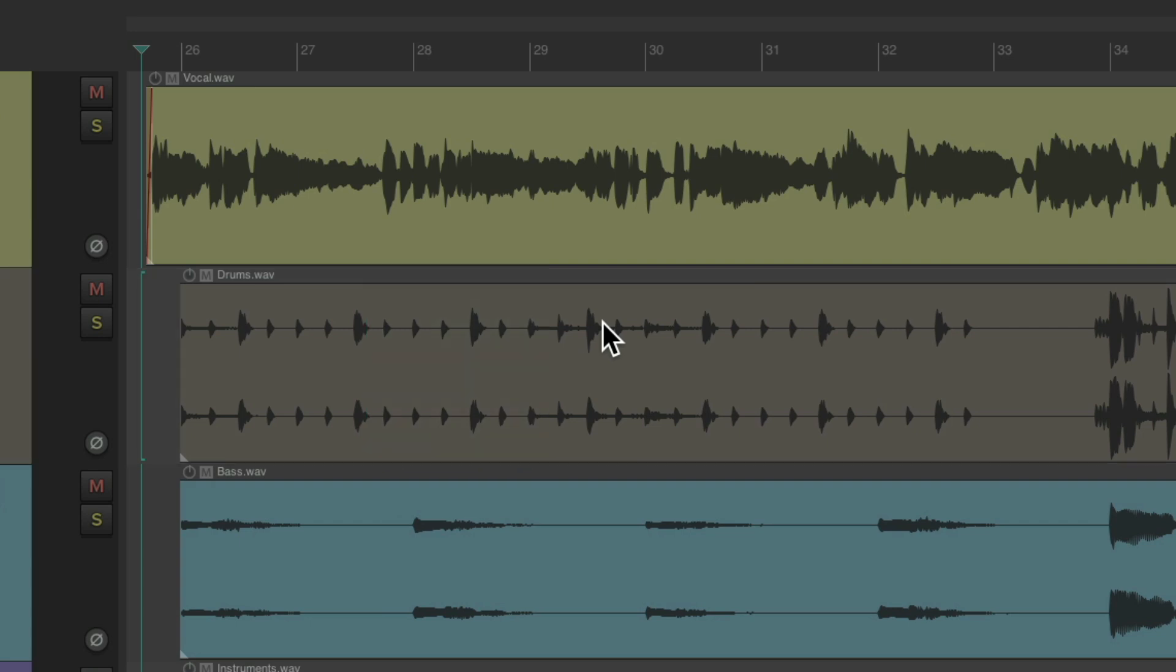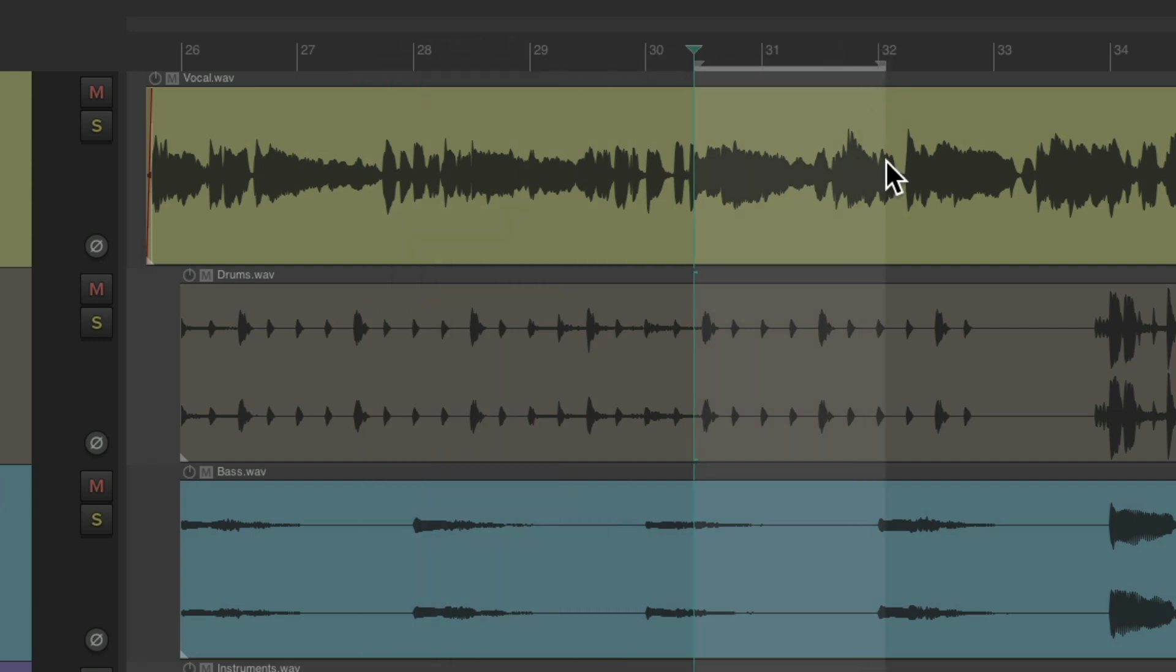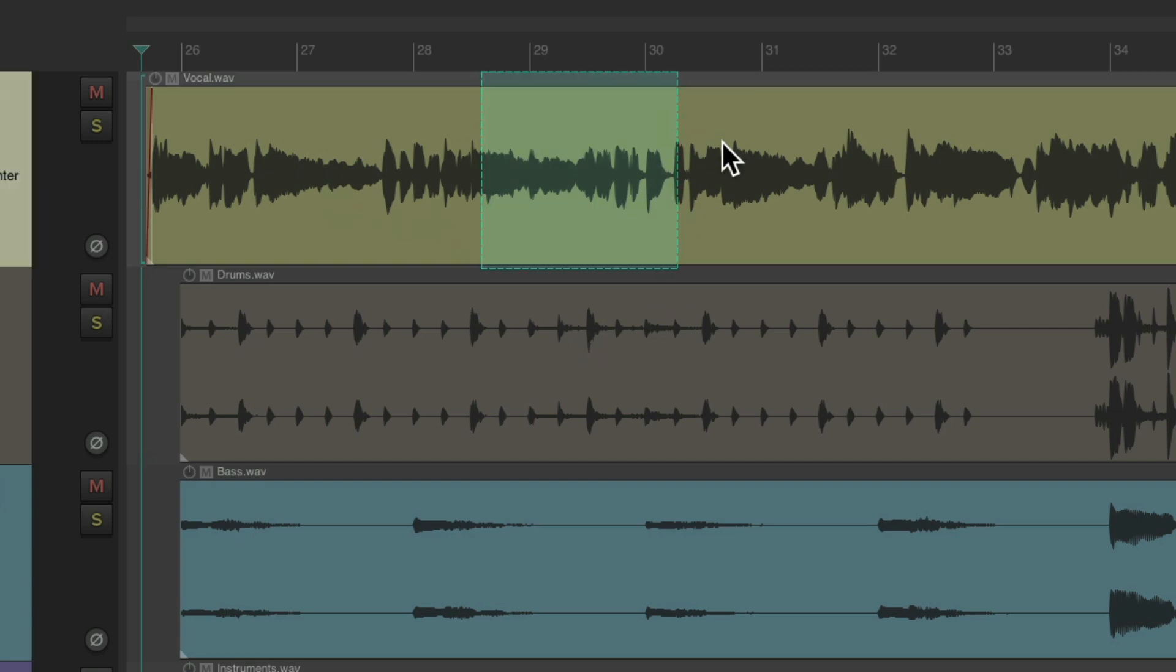But there's a few drawbacks to working this way. If we want to create a Time Selection, we need to do it in the Ruler. But the bigger problem is we can't move our items like this. It creates a Razor Edit instead. That's why I created this mode to be temporary.